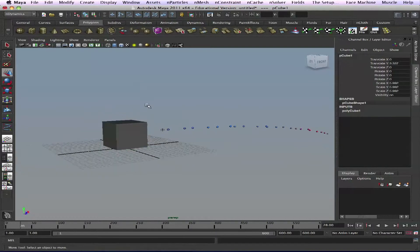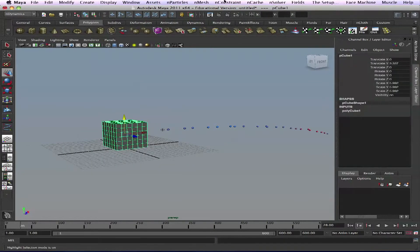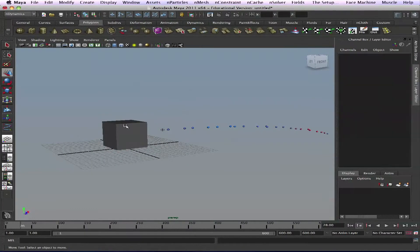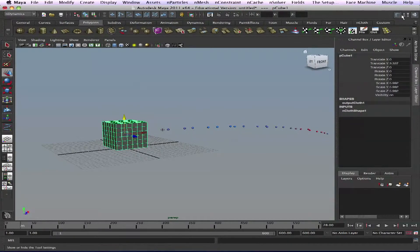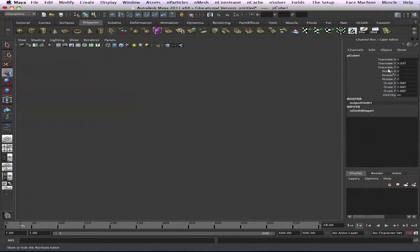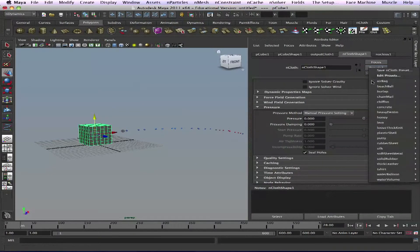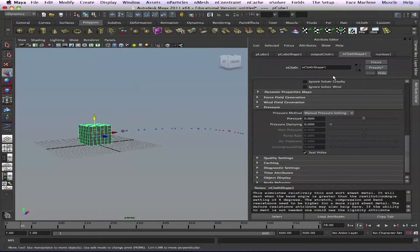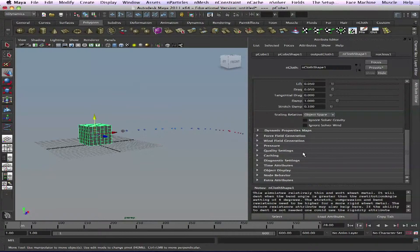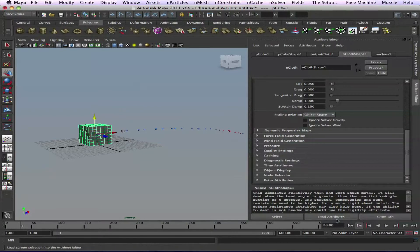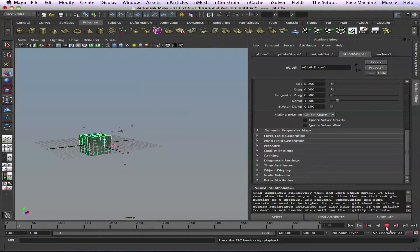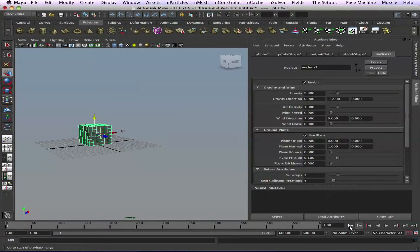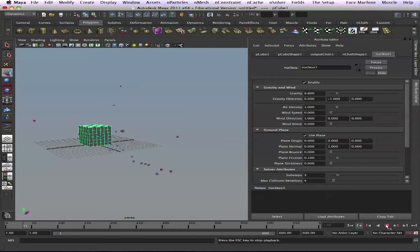Make it into nCloth quickly - mesh, create nCloth, convert that nCloth into metal. Then pressure, pressure damping one. Let's see - goes through nucleus. Enable use plane, sits down there, good.